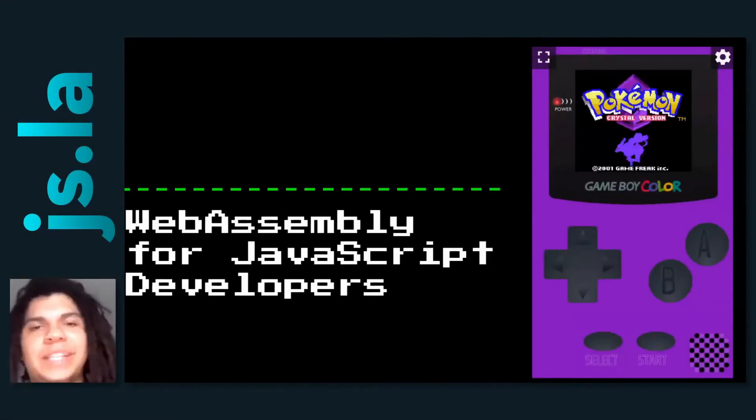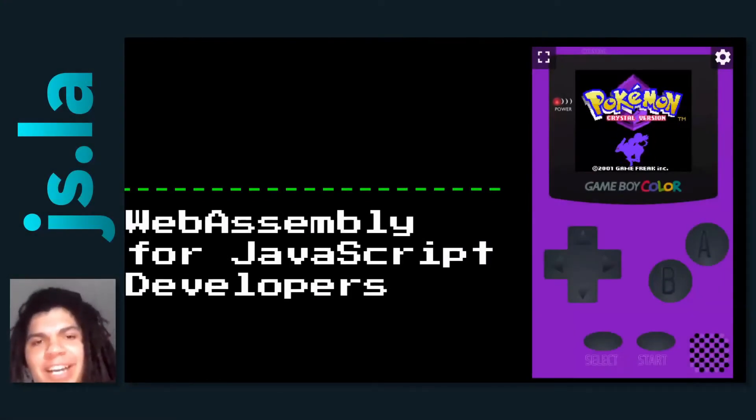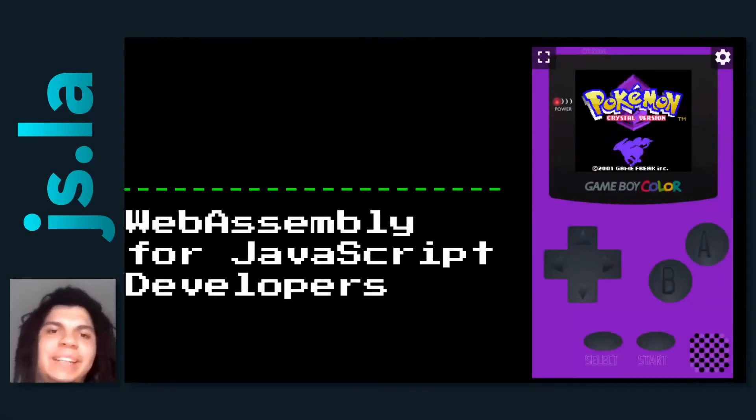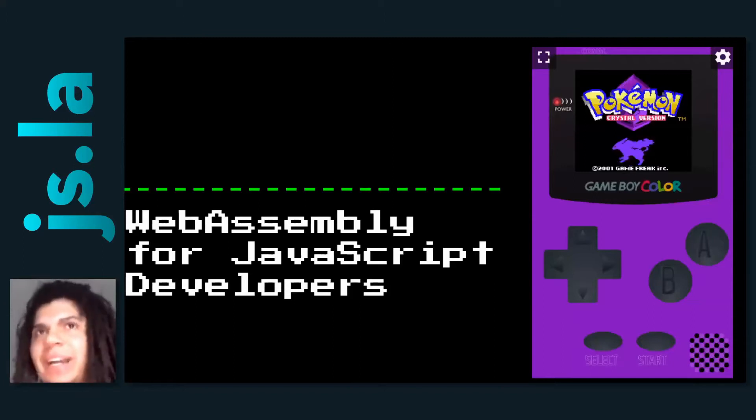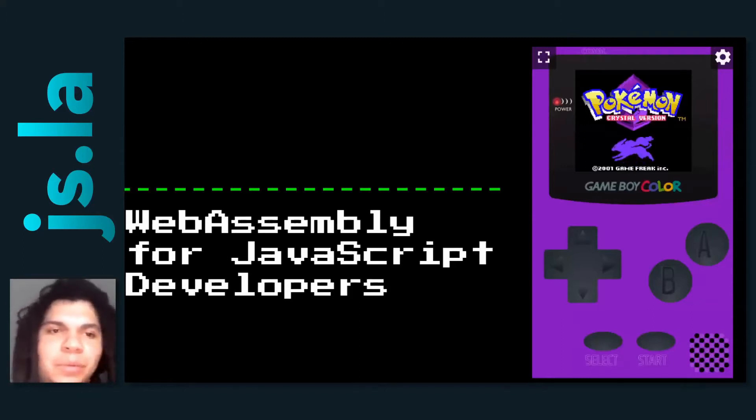All right. Hello, thanks everyone for coming, really appreciate it. So this is my talk: WebAssembly for JavaScript developers.